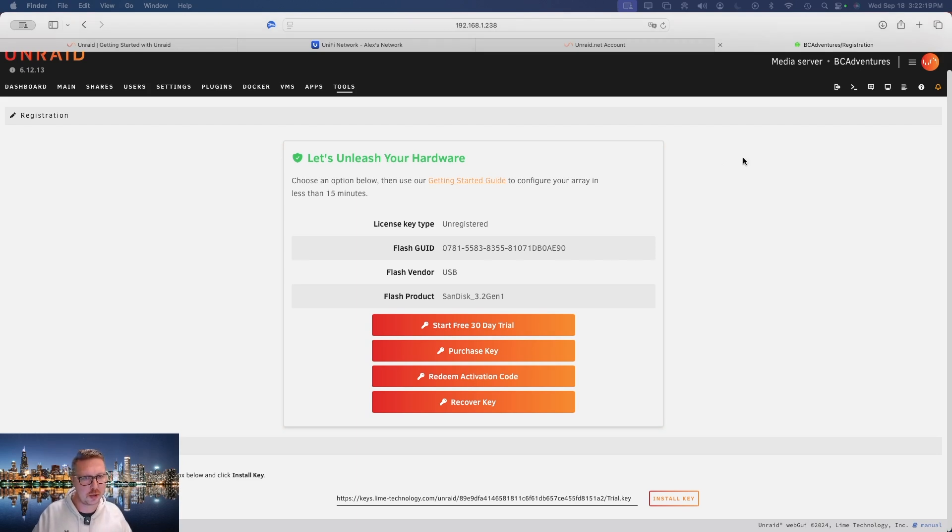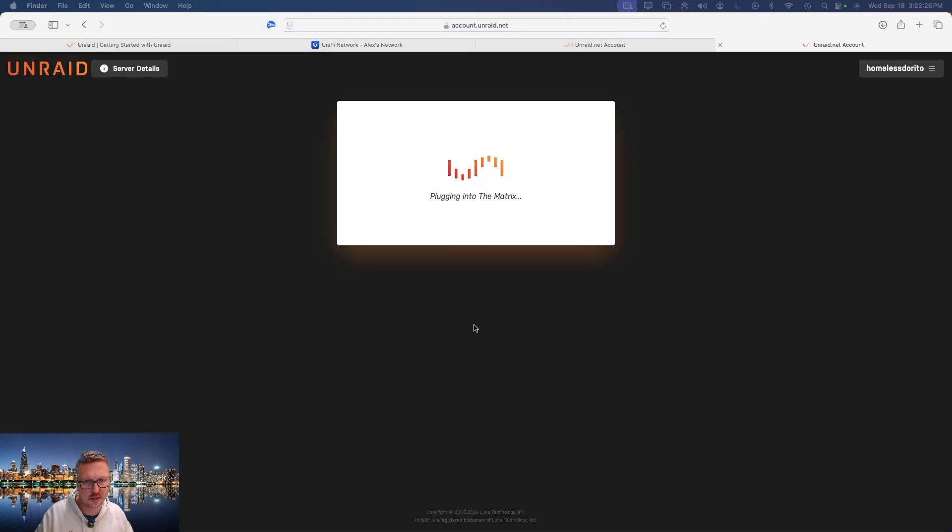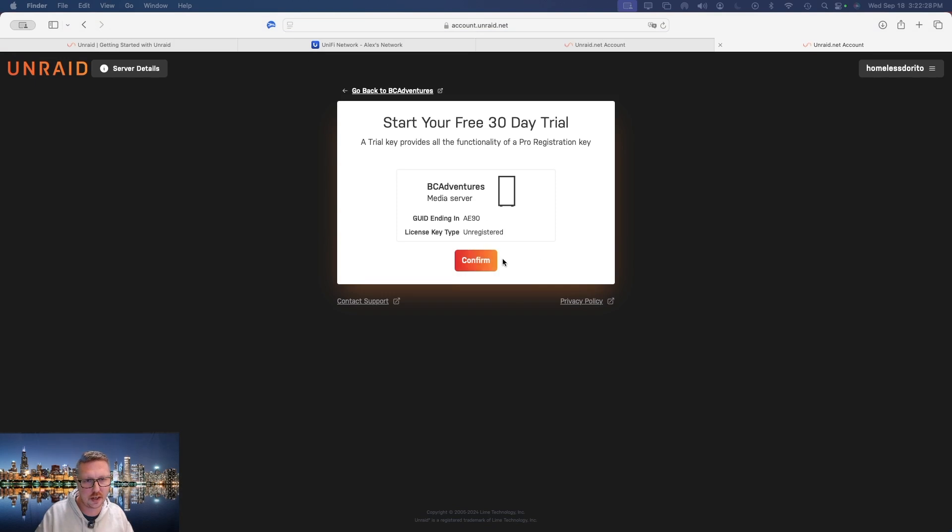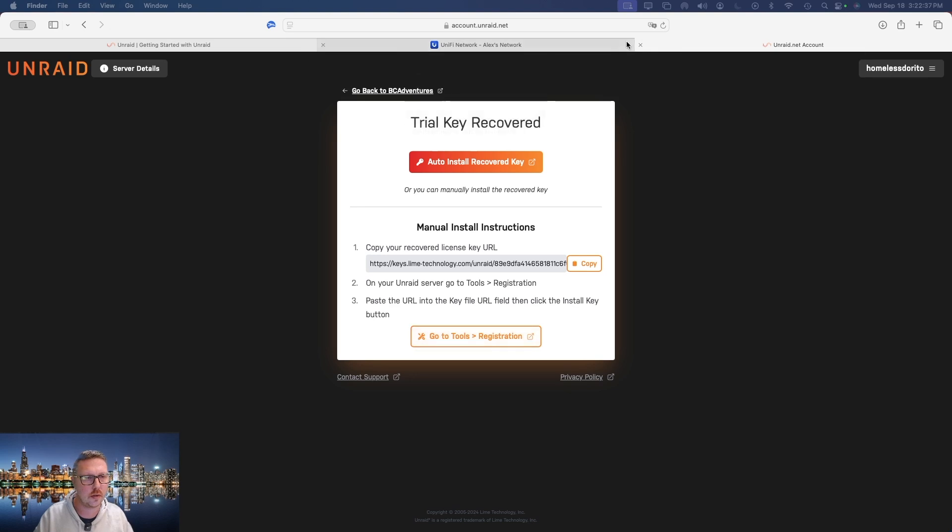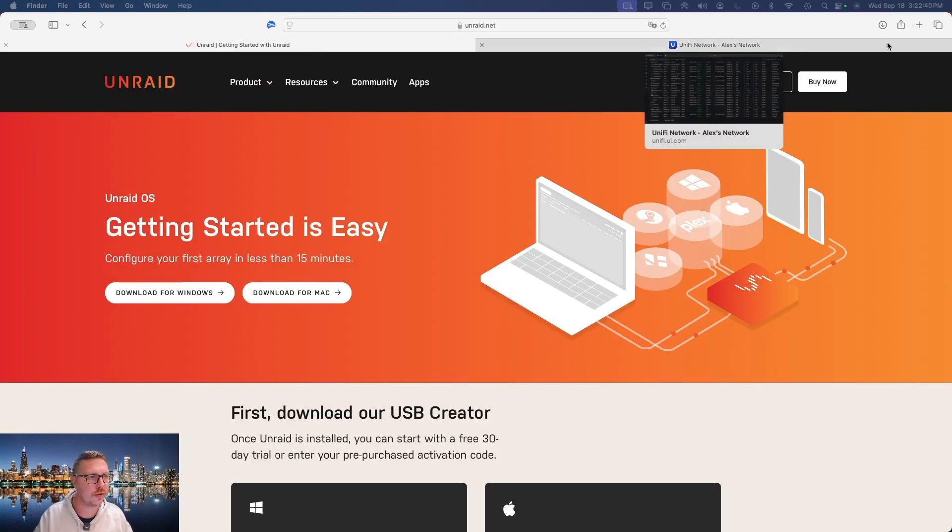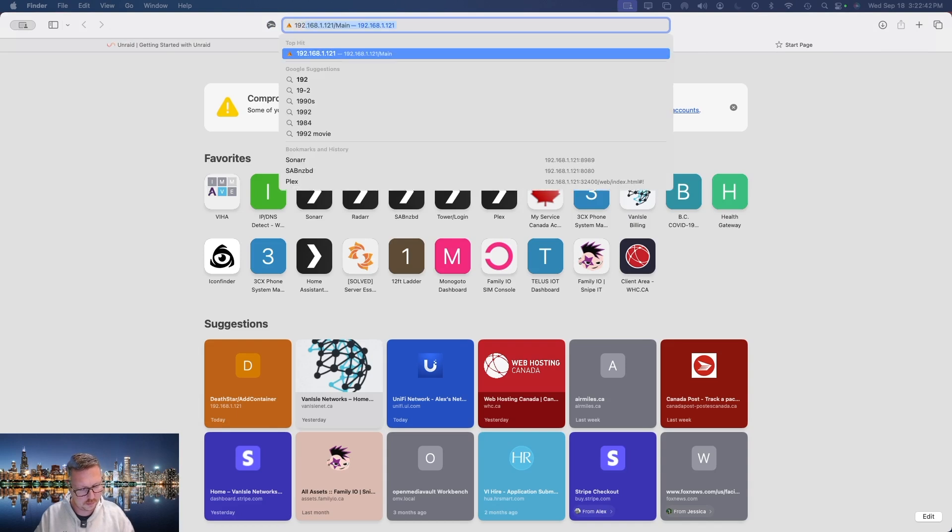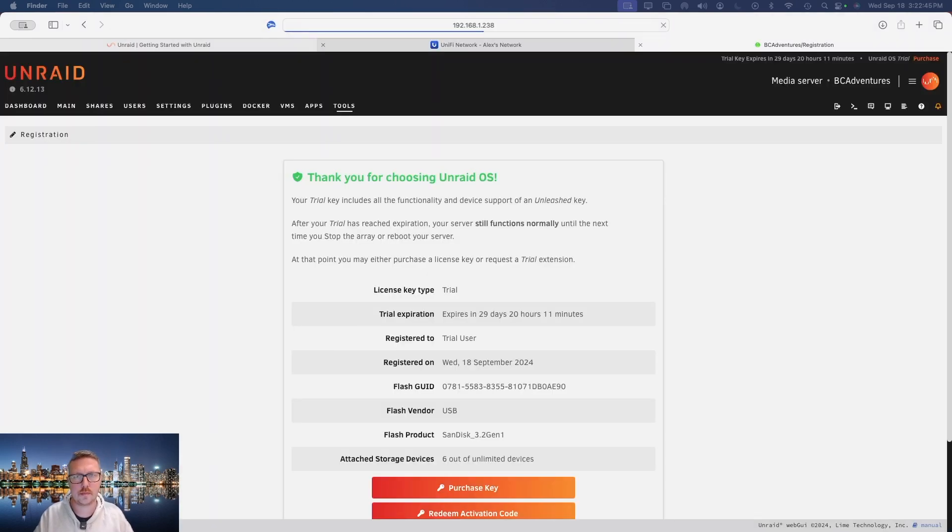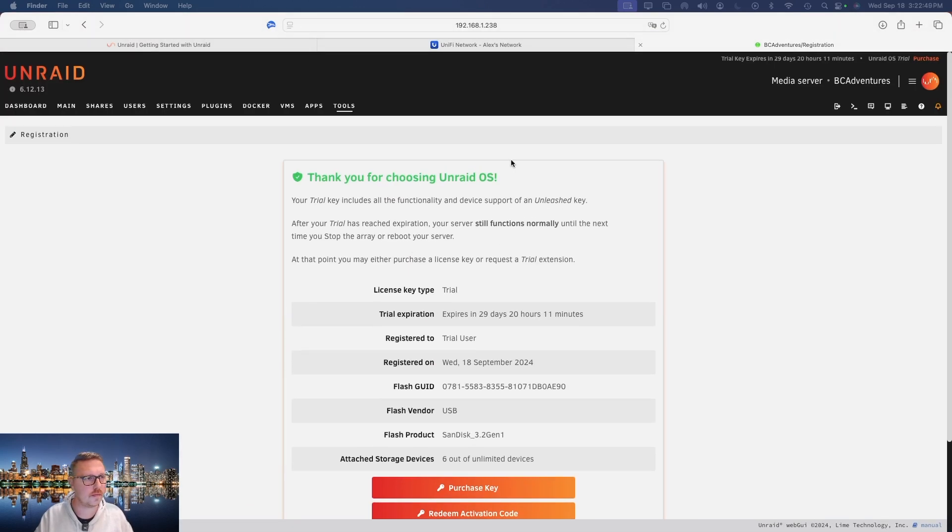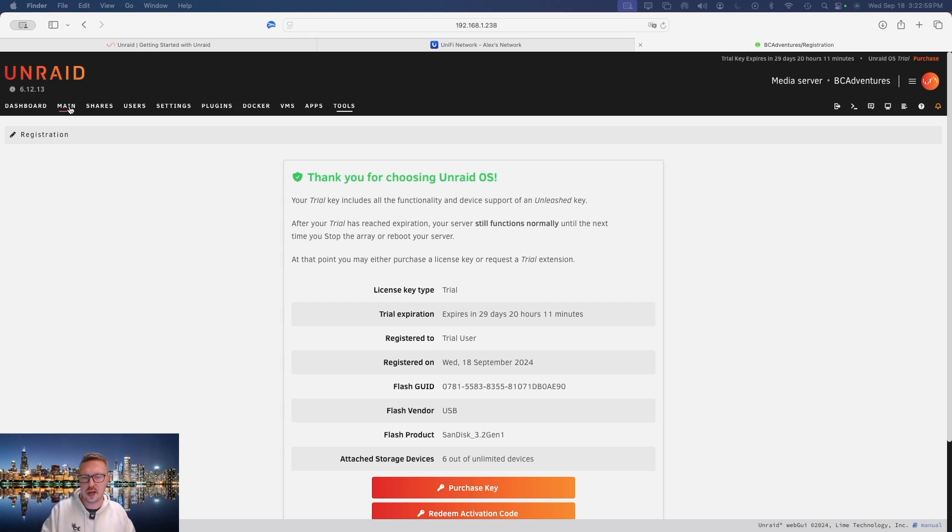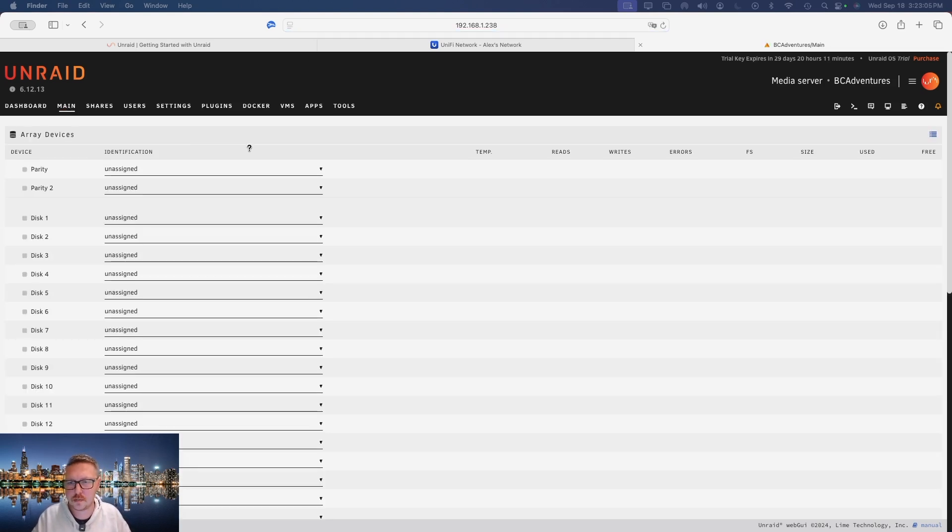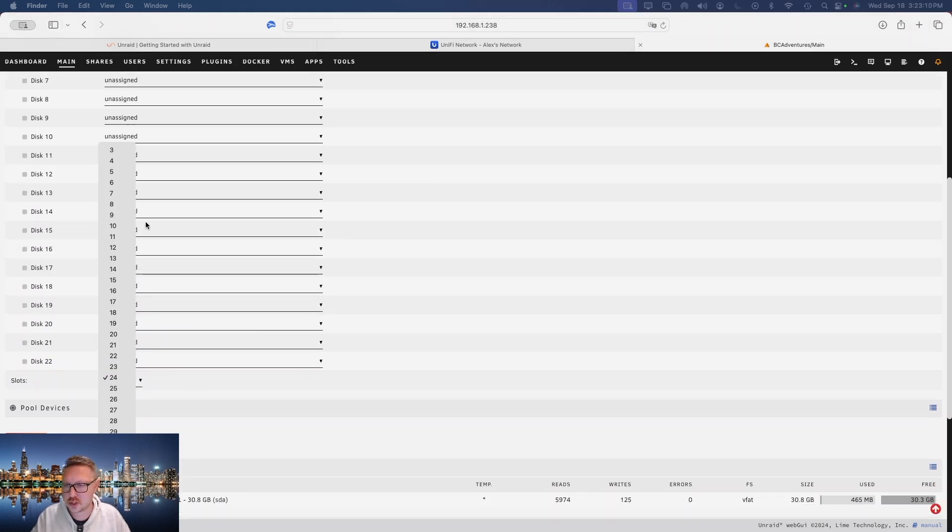Because this is a demo system and I've already had this key installed, I recovered my key. But what you'd want to do is start a 30-day trial and then click confirm, and it'll ask you to create an unraid.net account. So we're going to get out of this and go back to our system. Okay, so now our trial key is installed and we see we have an expiration time here of 29 days 20 hours 11 minutes. So after you get your license all set up, the first thing you're going to want to do is head to the main section and here is where we need to start assigning our hard drives.